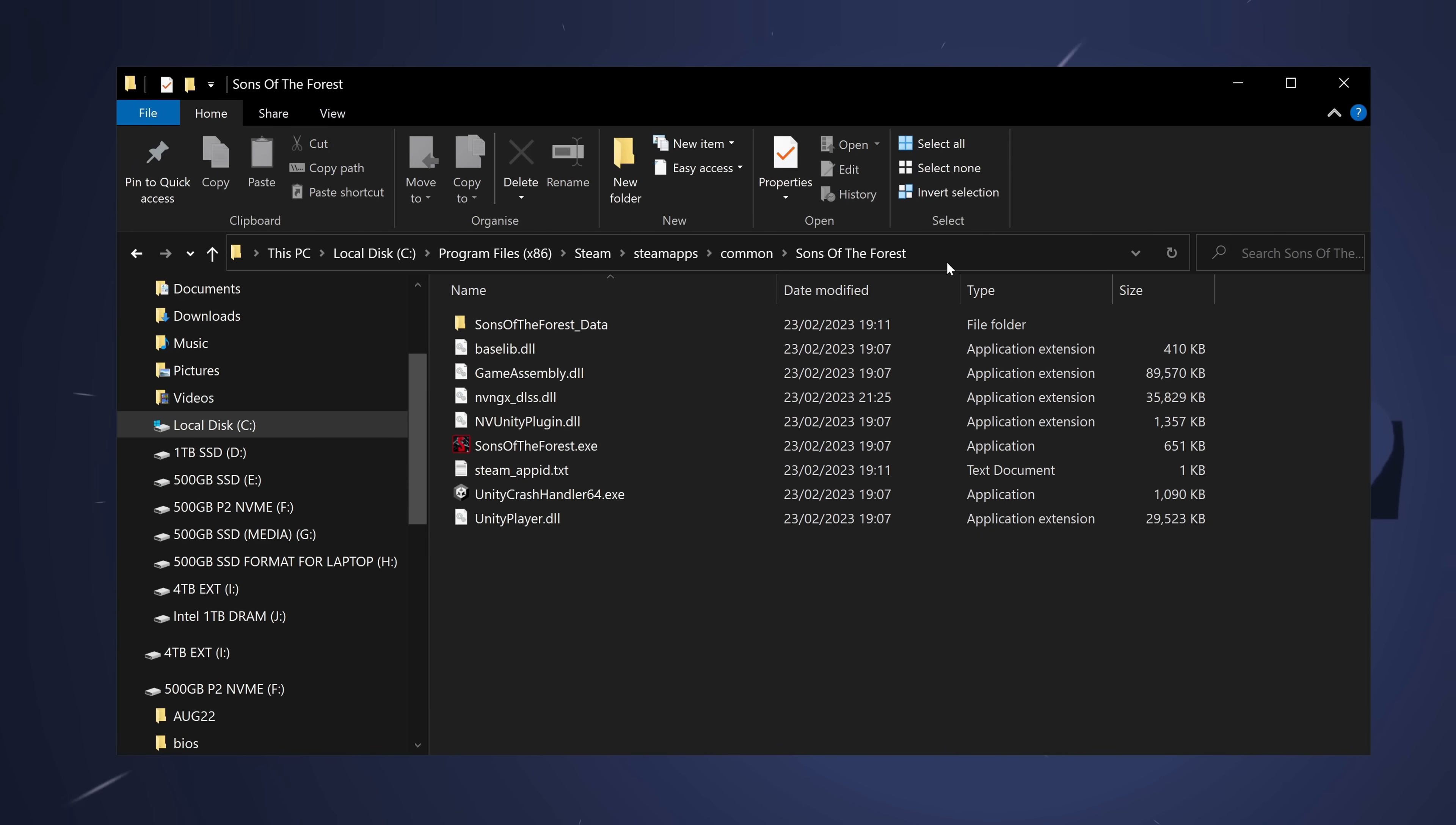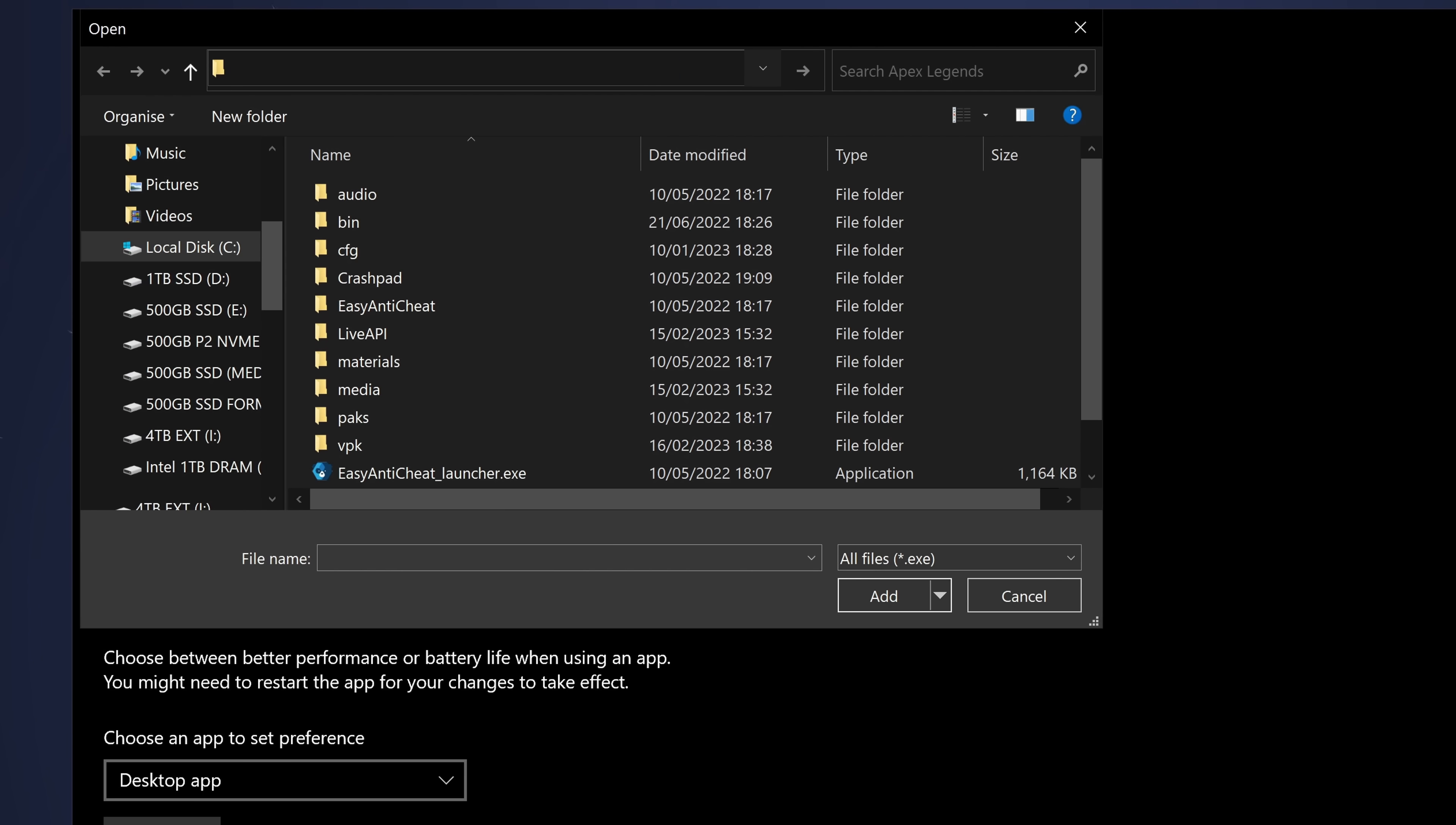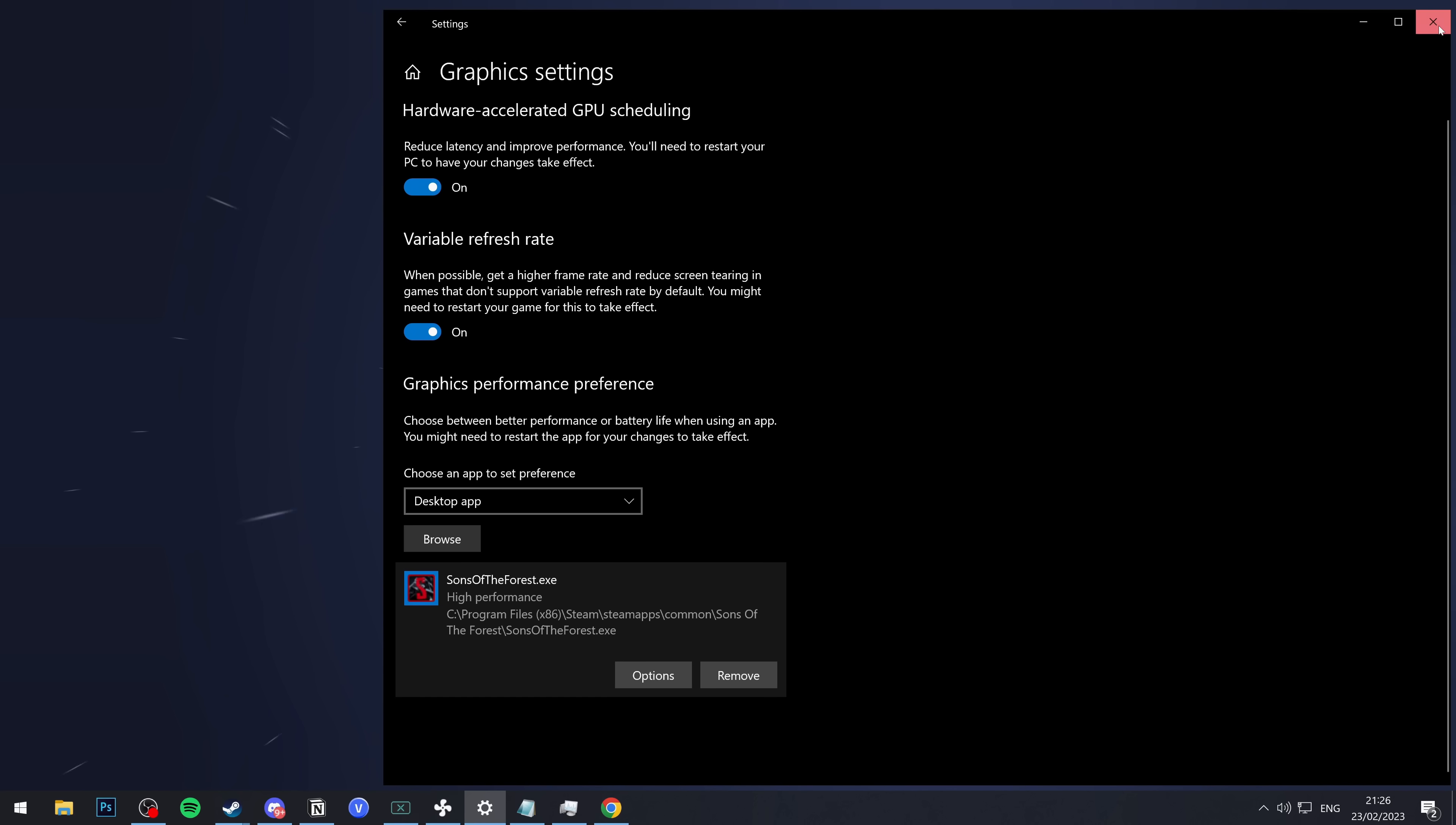Last but not least, inside of the game folder, go up to the directory at the top, double-click, right-click this entire directory, select Copy. Go down to the bottom left once again, type GPU Settings, go to the Graphic Settings panel, then select Browse. Go up to the directory at the top, double-click, remove everything, right-click, select Paste, and Enter. Open up Sons of the Forest.exe, select Add, go down to Options, and select the best GPU available on your system. Select this, select Save, exit out.